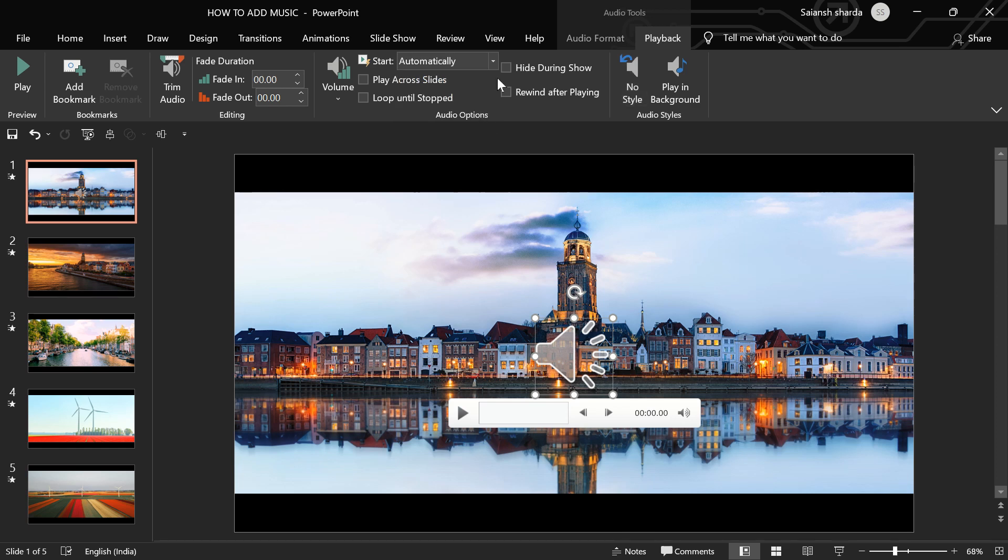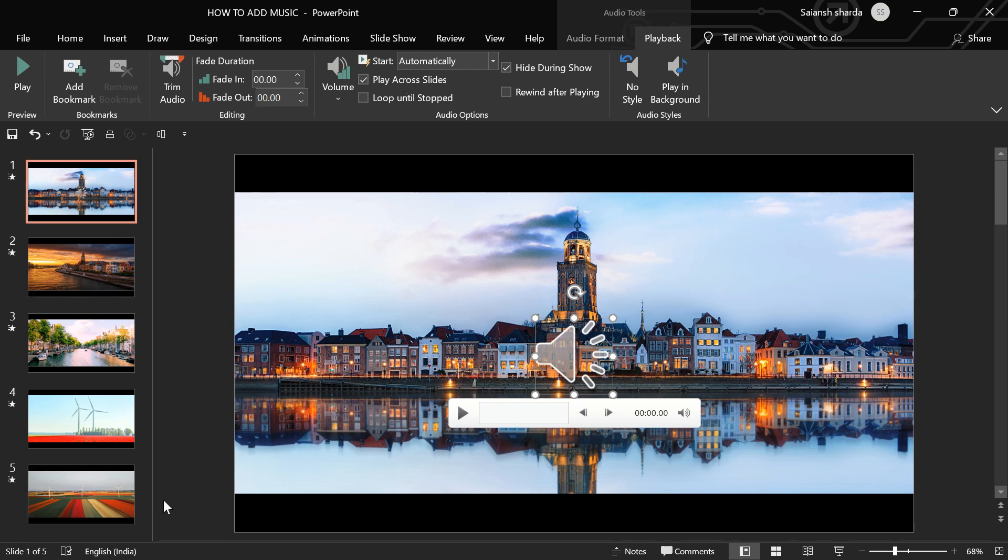And then, I'll click on hide during show because I want this speaker icon to be hidden during the show. I don't want it to be visible. And then, I'll click on play across slides because I want this music to play across all of my slides.